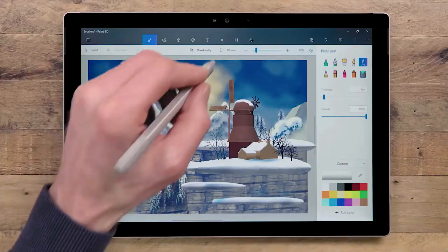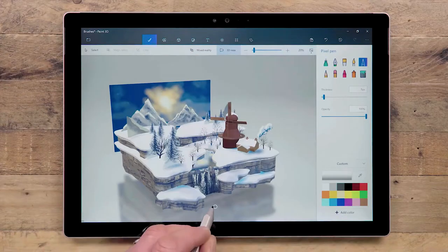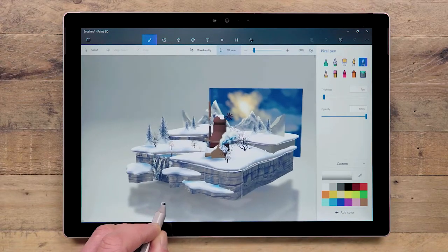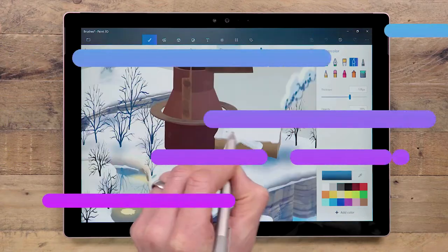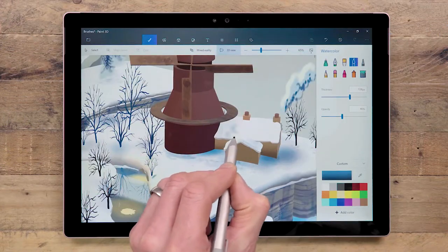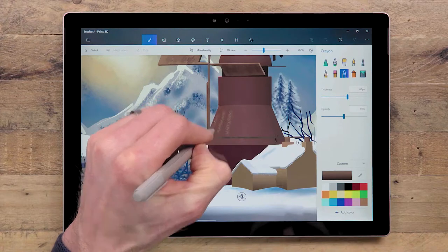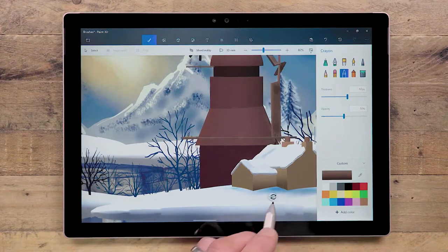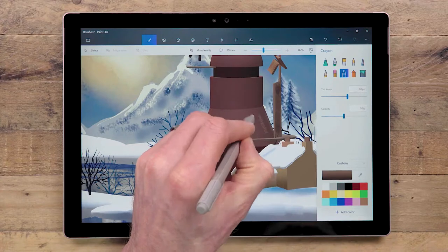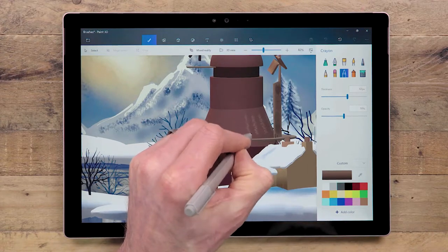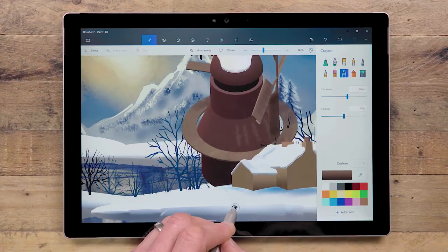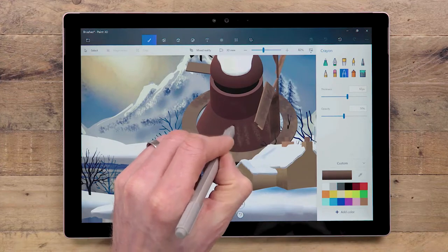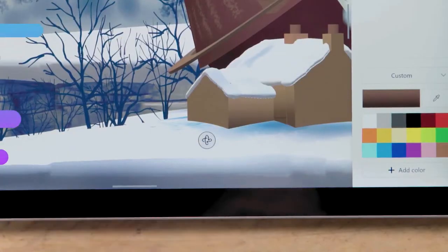And the pixel pen is useful for adding precise details. The best part is, all the brushes work the same on 3D models as they do on the 2D canvas. When you are painting onto a 3D model, you will see a new handle appear below the model. This is the orbit handle, and it allows you to spin the model in any direction whilst you are painting. If you want to return the model to its original position, then just hit this button.